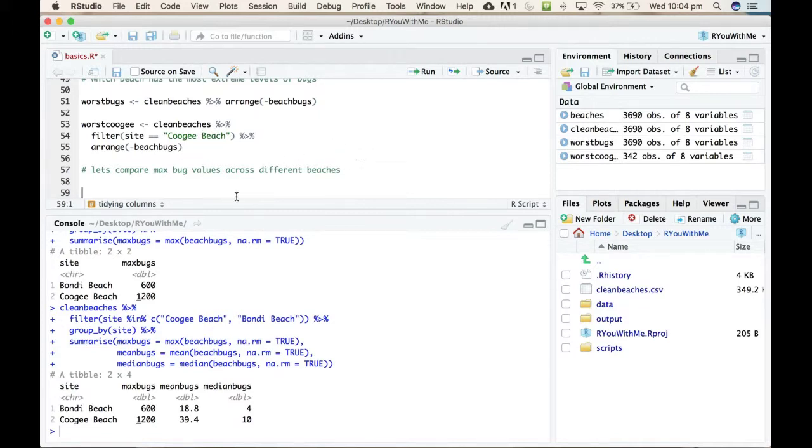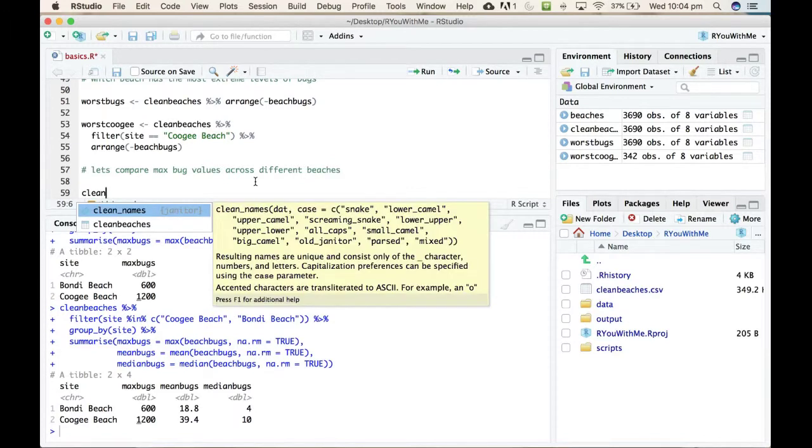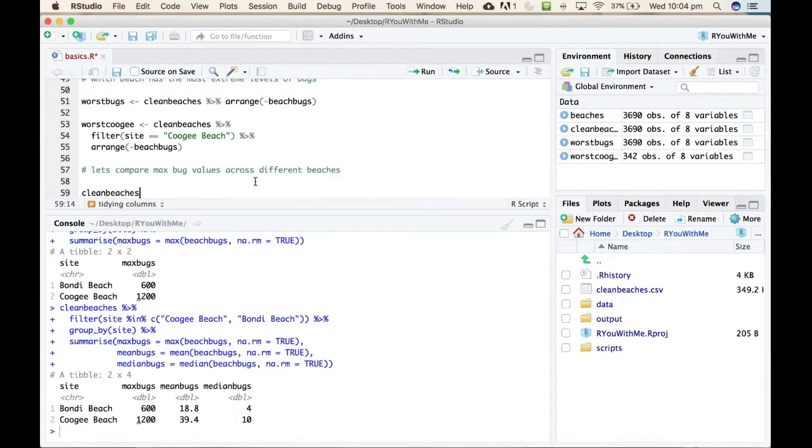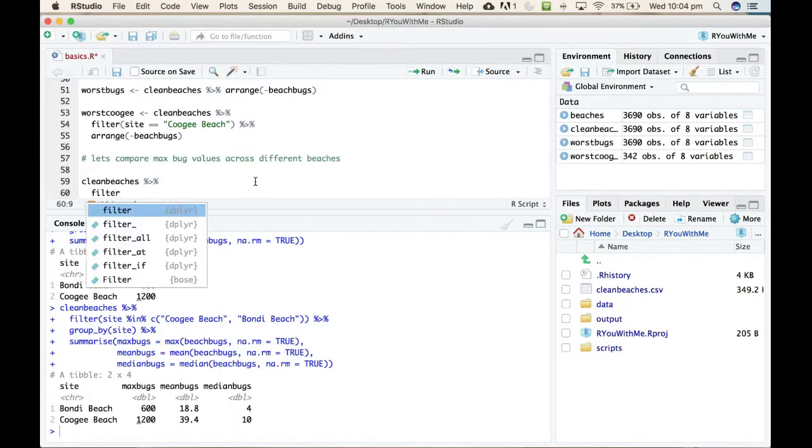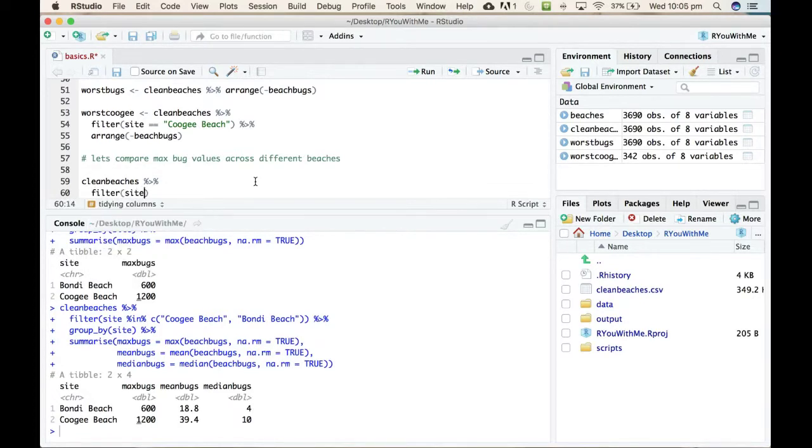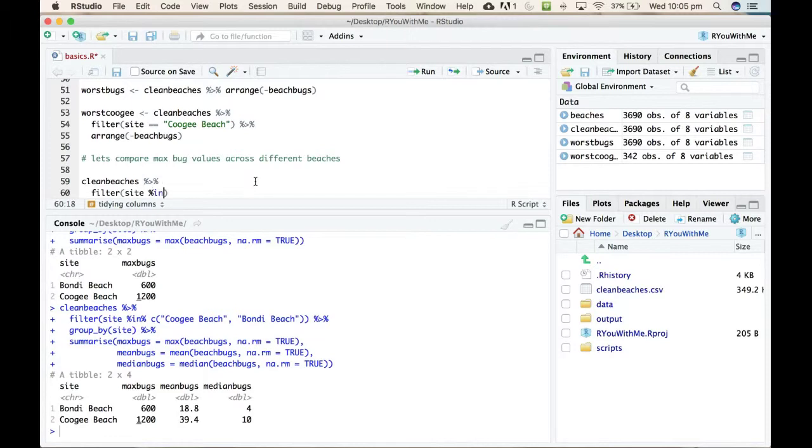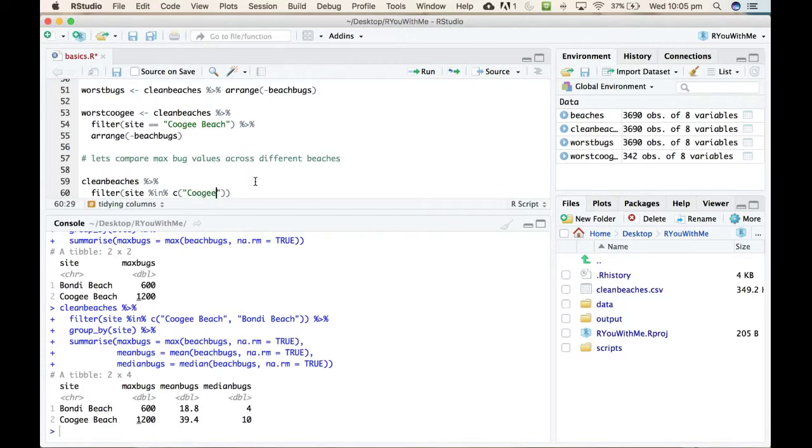So the way to do that is we can take our clean beaches data and we want to filter site. When we want to say either Coogee or Bondi, we use this percent in percent operator and then we want to create essentially like a list. This c function creates a vector that contains, in this case, we're going to make it contain two items, that is Coogee or Bondi, right?